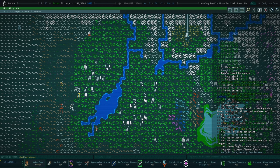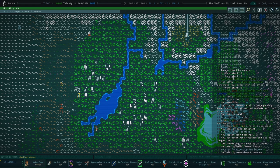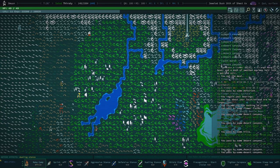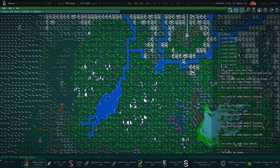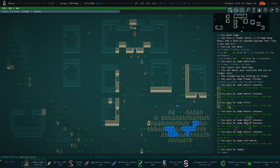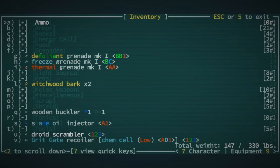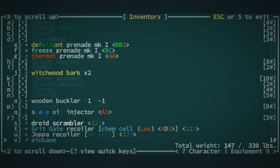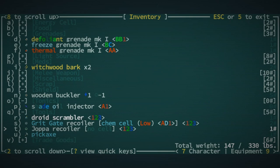I think I'd actually rather be lost in the canyons than in the floral fields. Back to Joppa. Wait, did I not complete all of Joppa's quests? Oh, I did. I had a Joppa Recoiler this whole time.